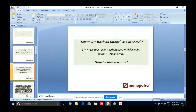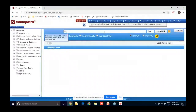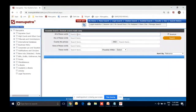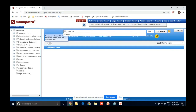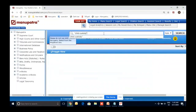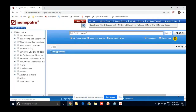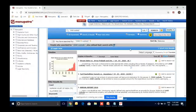Now let's cover Boolean search in Manupatra — how to use 'near each other,' wildcards, and so on. This was one of the most requested topics in yesterday's feedback. In Manu Search there is an option for Boolean search. There is also an option in Assisted Search called 'Boolean Made Easy,' where you don't have to manually use Boolean operators — a fixed format is given. But let's do it from Manu Search. Say I have a case dealing with child custody: if I put 'child custody' in inverted commas, it will take all judgments where 'child custody' comes as a phrase.